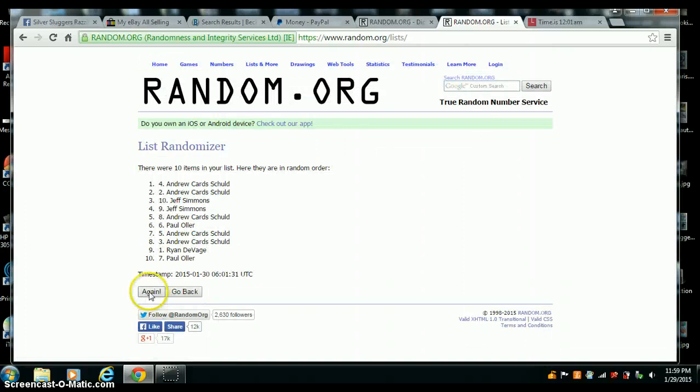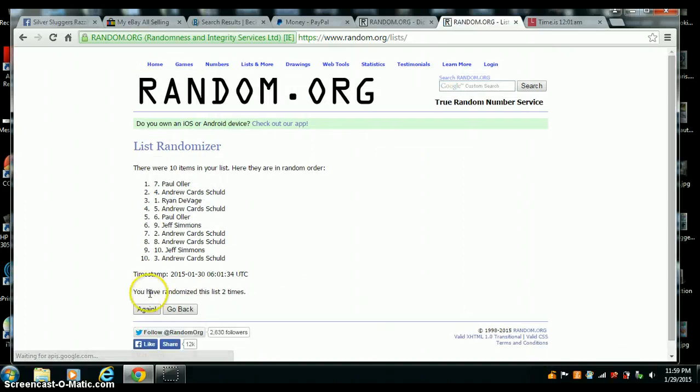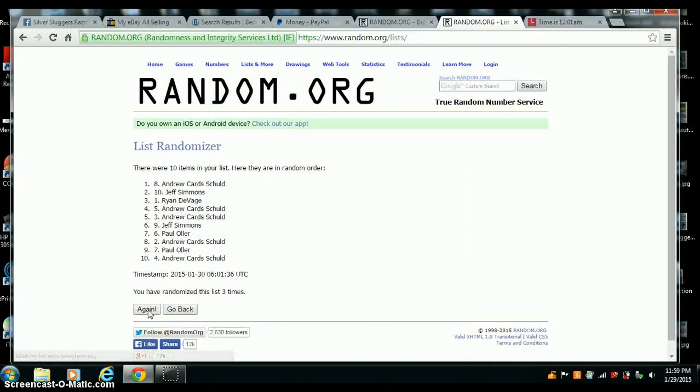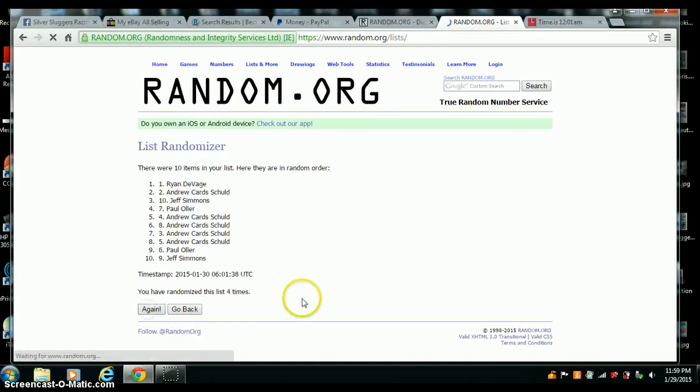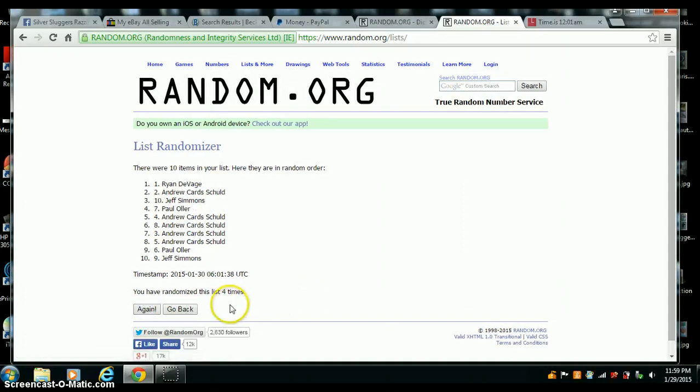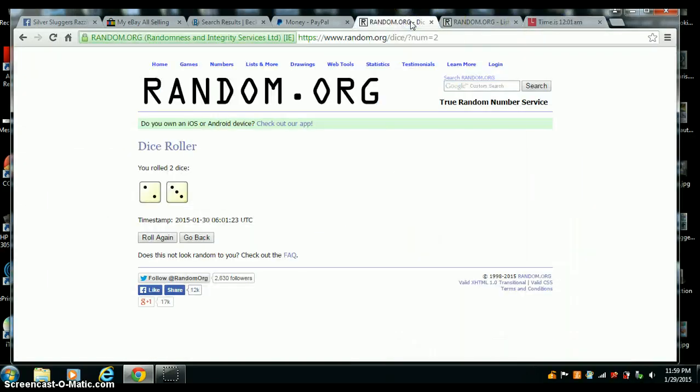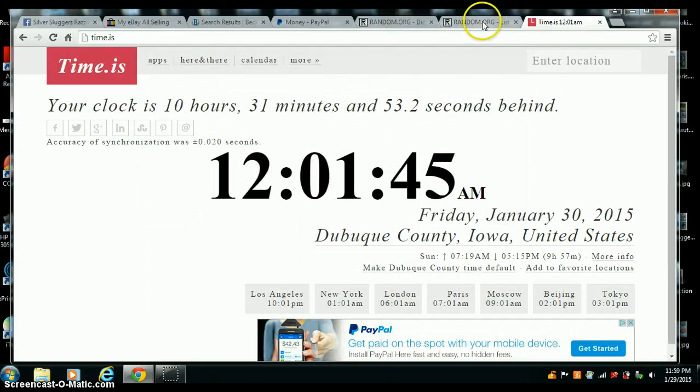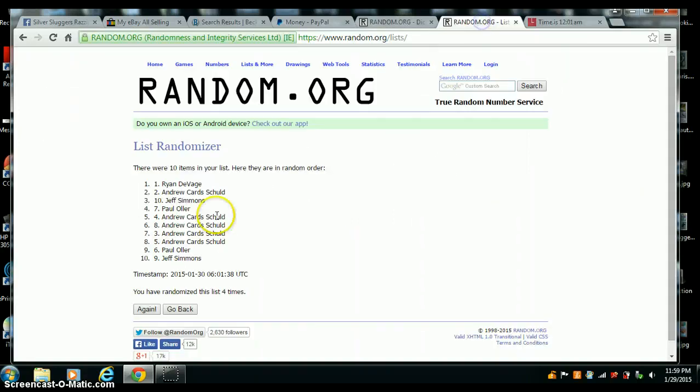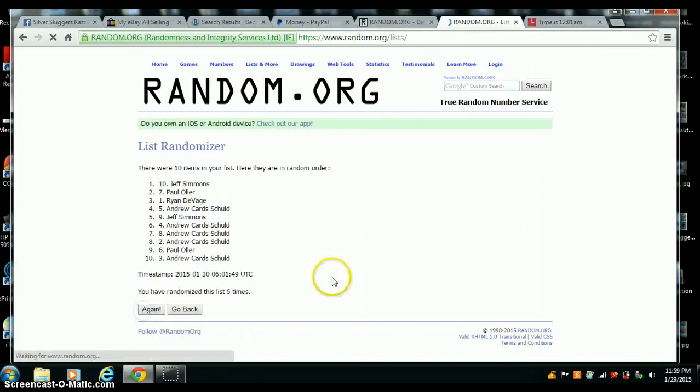Ten items. One, two, three, there's four, one more for five. 12:01, last one, five times.